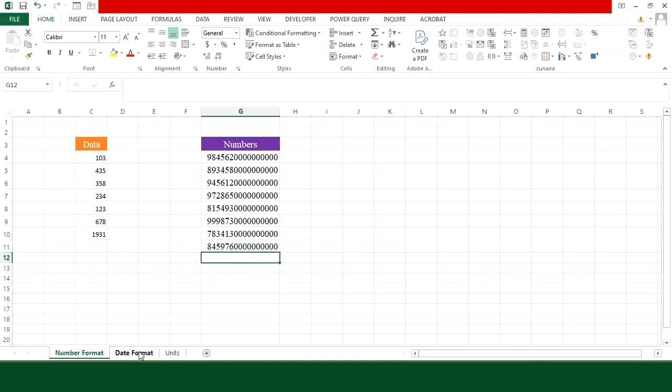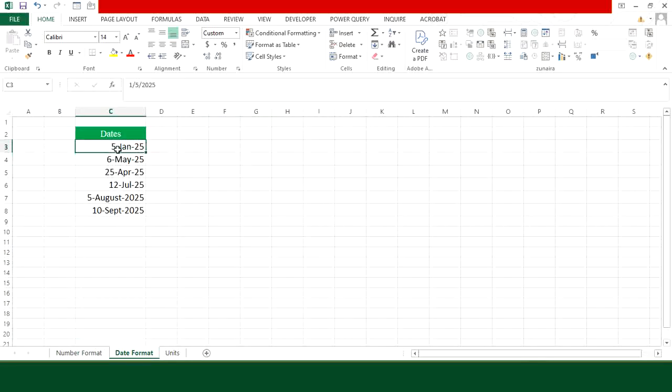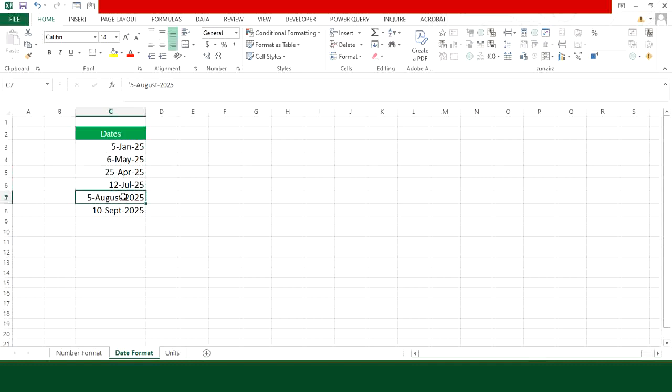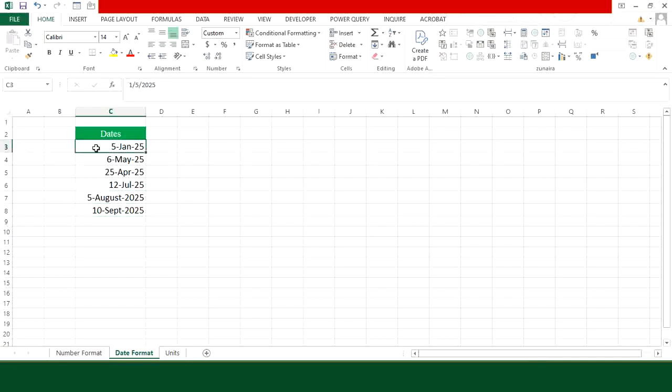Now let's move towards our second example. In this example you can see that I have a column of dates, but the problem here is that some dates are actually text. So we have to find a way that we can apply on the complete column to correct the text dates, because if you have large data then correcting them one by one will consume a lot of time.